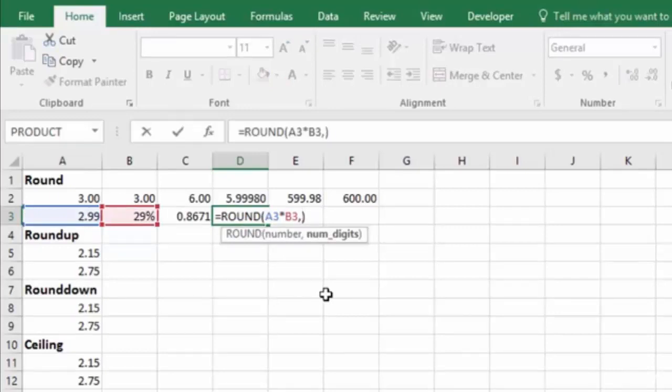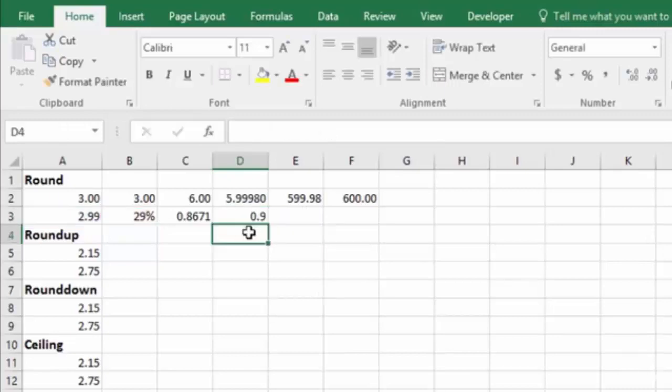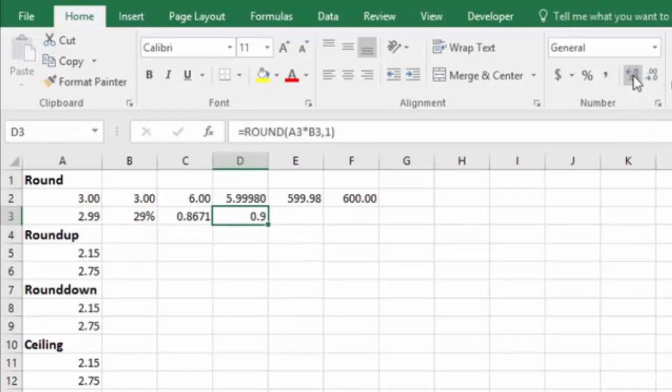If I want it to just go to the tens of cents, then I can hit the one, and it'll round it to 90 cents. And of course, I can make this look more like 90 cents by extending the decimal over, and then it looks like 90 cents.